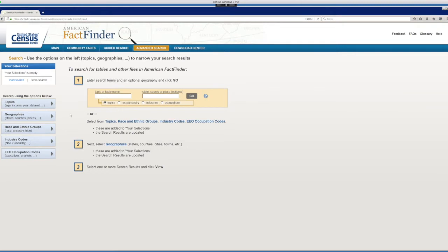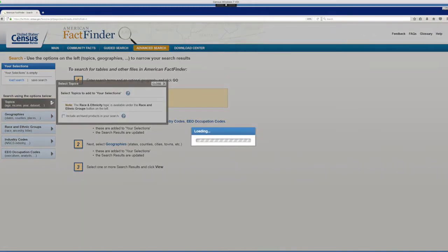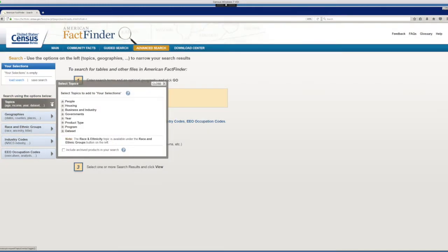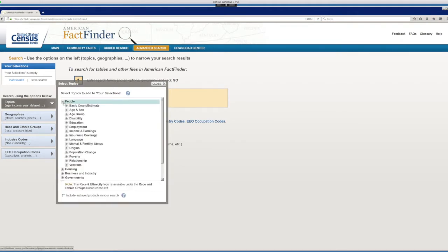So now let's start working with our topics: income, sex, and educational attainment. When I click in topics, you see the first option is people. Our topics are related to people, so let's expand and check it out.